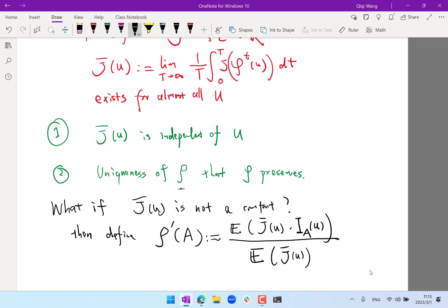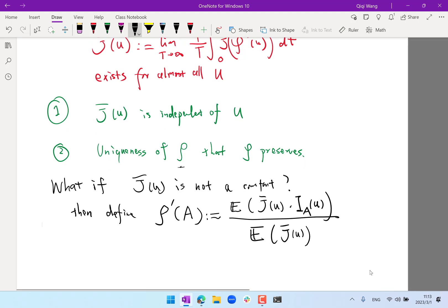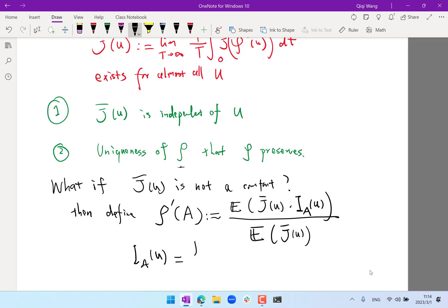So that is how the indicator function is defined: I_A(u) equals zero if u is not in A, and one if u is in A.